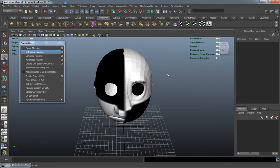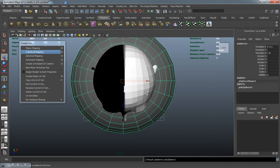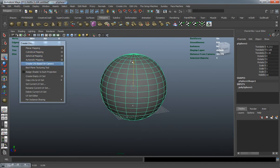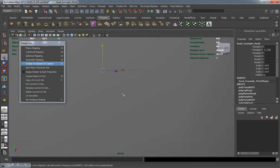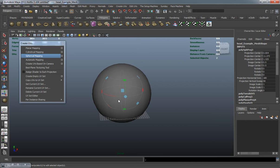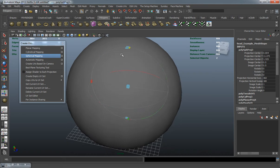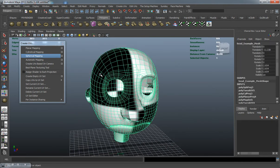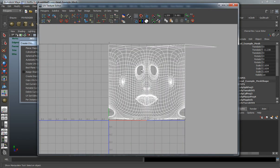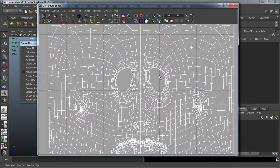Let's select our model and bring in a polygon sphere to demonstrate spherical mapping. This is basically how our spherical mapping projection will come out — you have sort of a sphere in terms of the outline. Spherical mapping is similar to cylindrical mapping, but it actually does a better job. You can see where our eye shapes are more round.